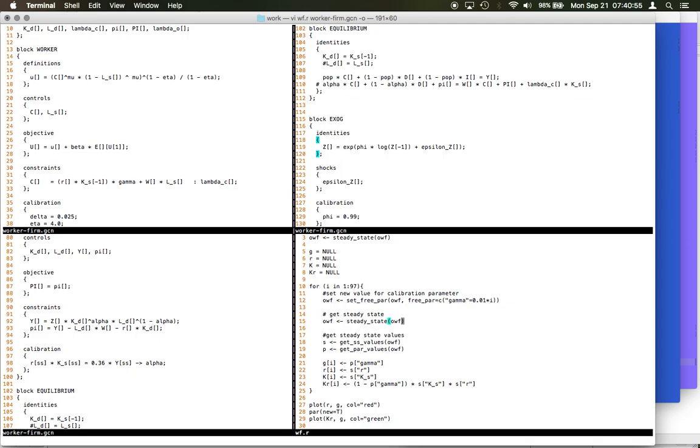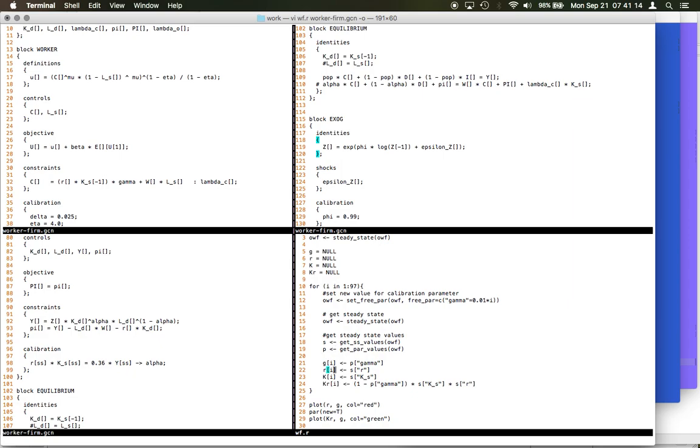Now again, because I changed the parameter, I need to get a new steady state. So I execute the command steady_state. And after a steady state is found, it is supposed to give me the steady state values, which I store in two different variables. And I can make use of these variables for different calculations.